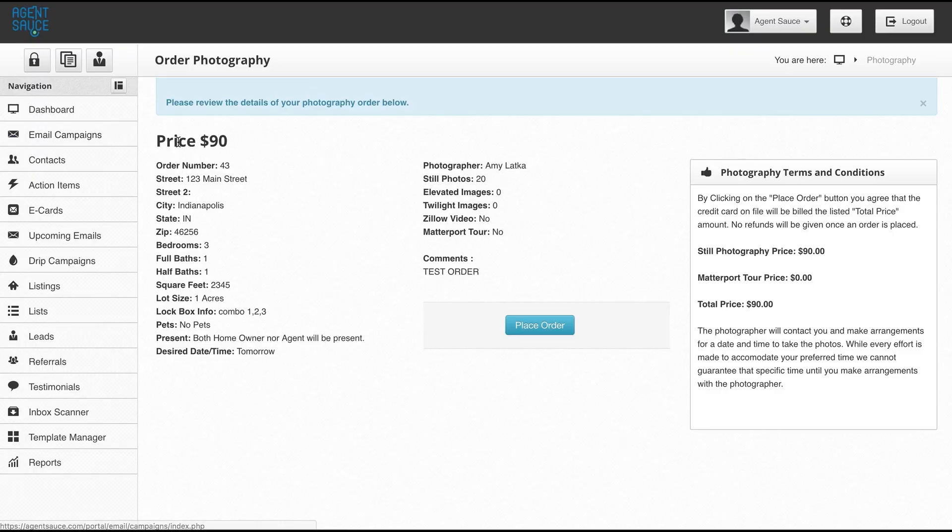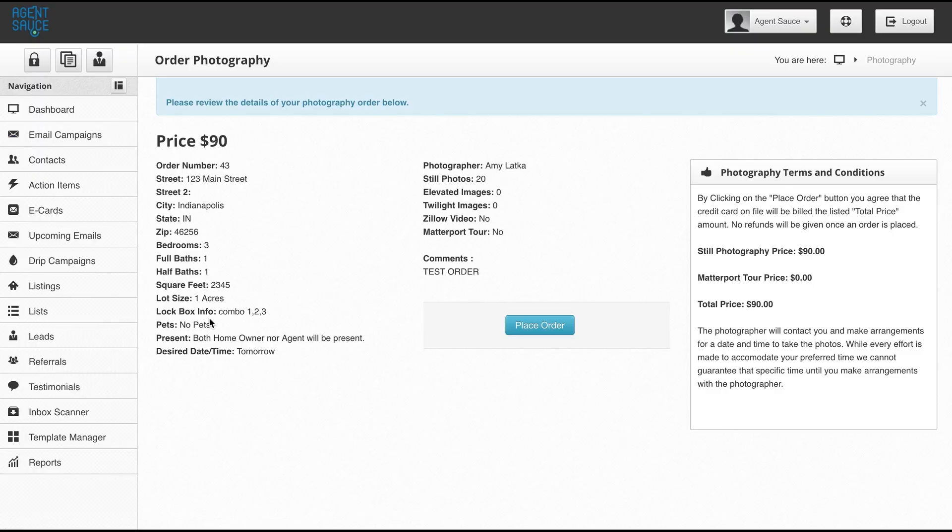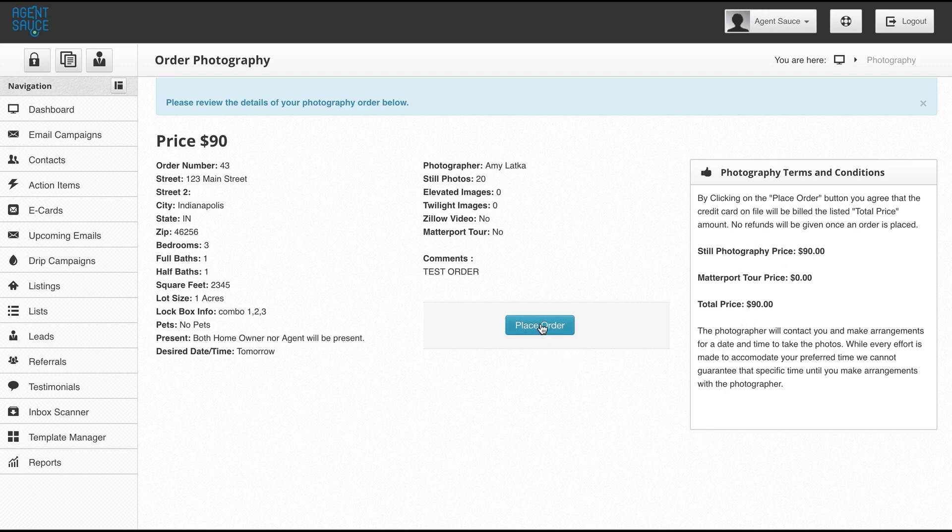Now, this next page is a review page. We see our price up here. It's going to tell us exactly how much it is and we can review all the information, make sure that it's accurate, make sure that the right number of photos and everything is set as well as our comments. If we're happy with that, we hit the place order button over here. You'll see some terms and conditions as well as another summary of the pricing.